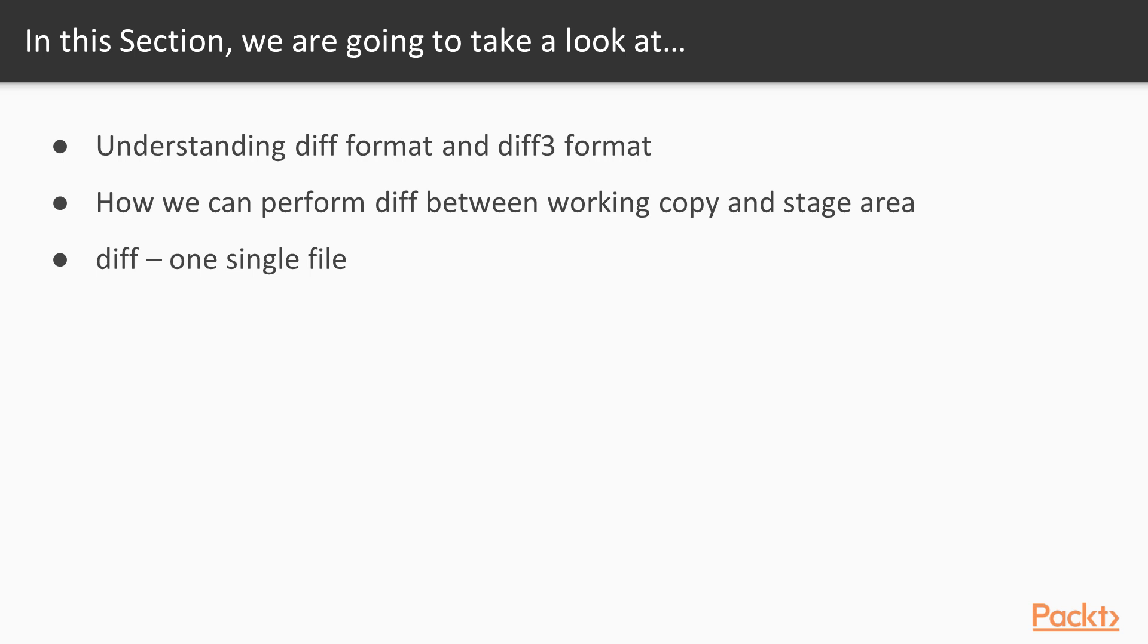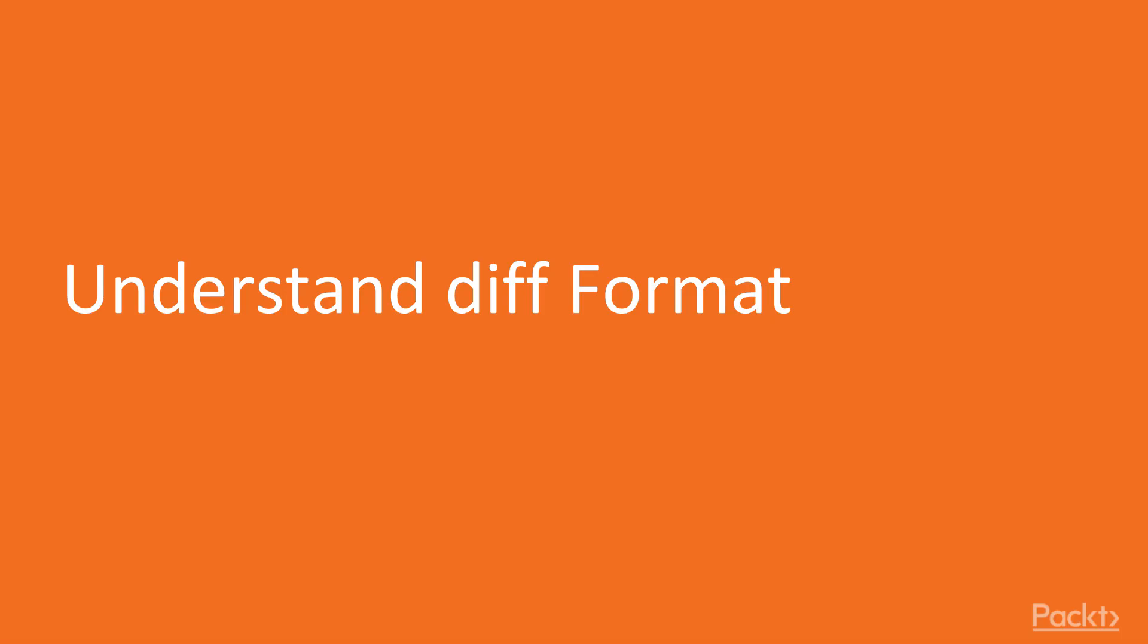or the working copy and the last commit. At the end of this section we will see how we can generate a diff for a single file. Let's start with our first video.